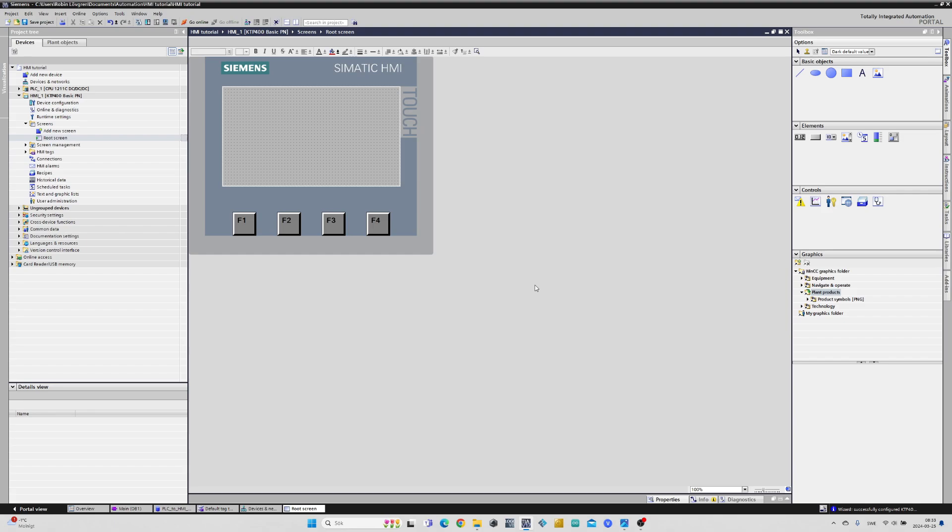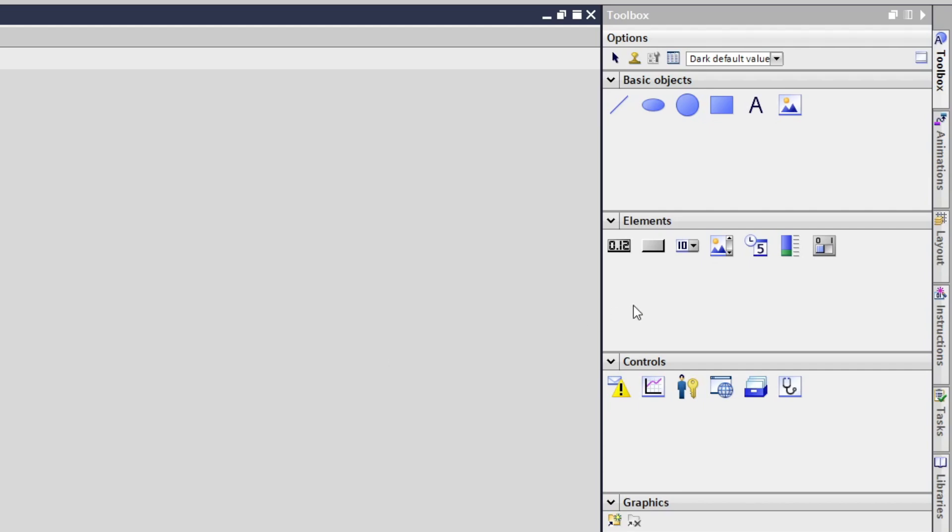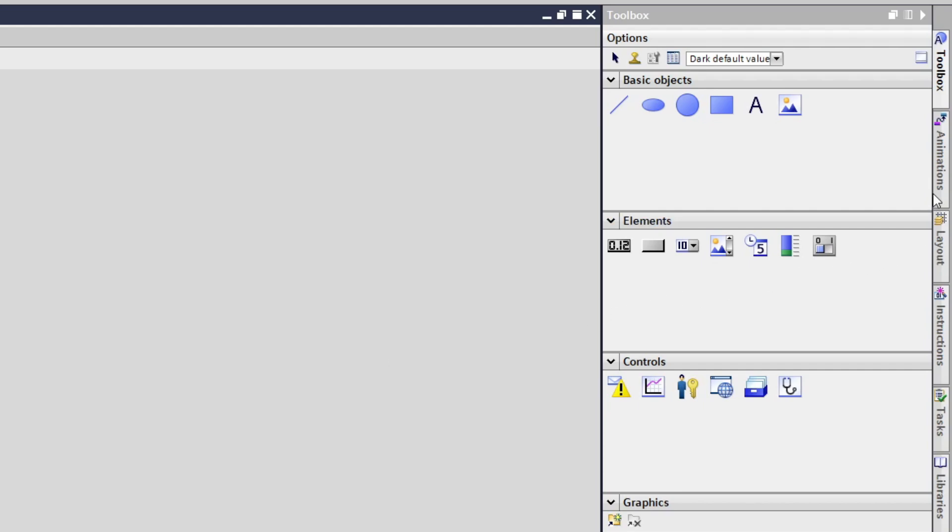At our root screen of the HMI we can add different objects and elements to the screen from the Toolbox menu. You simply click them and drag them to the screen.